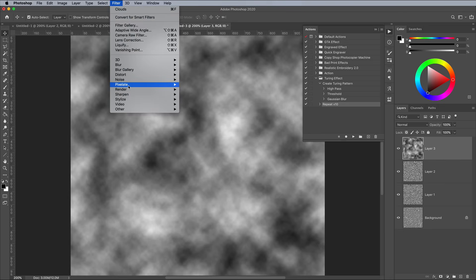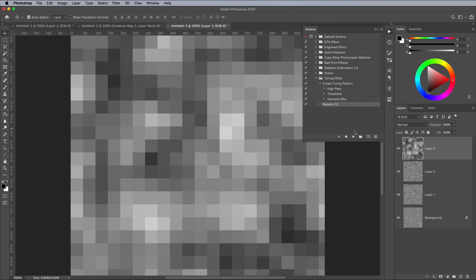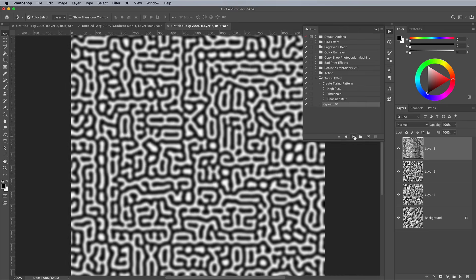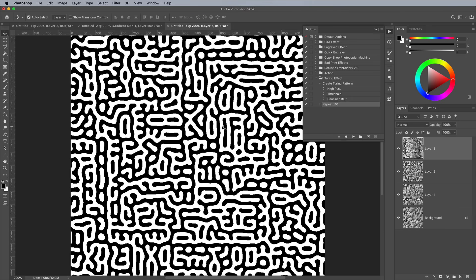For a really cool somewhat Aztec style effect, add a Mosaic filter to the clouds. You can of course process all these effects into seamlessly repeating vector patterns.